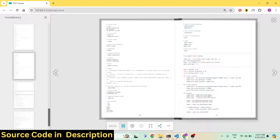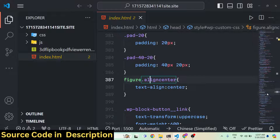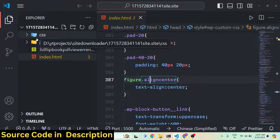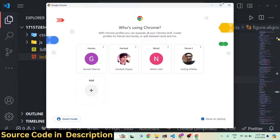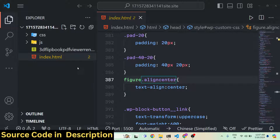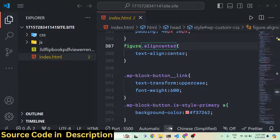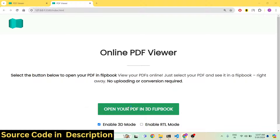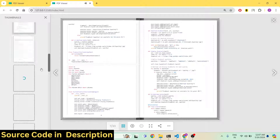If you need this full project, the link is given in the description. You can purchase the full source code from my website procodestore.com. After you purchase it, you will get this zip file from Google Drive automatically after you make the payment. It is built in the browser using HTML, CSS, and JavaScript. You just need to right-click and open with Live Server and it will open your application in the browser.